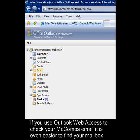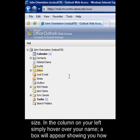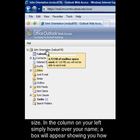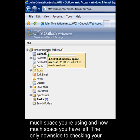If you use Outlook Web Access to check your McCombs email, it is even easier to find your mailbox size. In the column on the left, simply hover over your name. A box will appear showing you how much space you're using and how much space you have left.